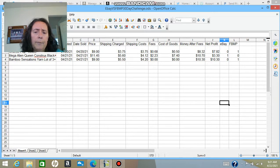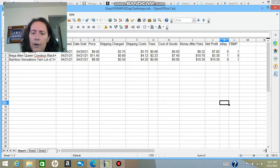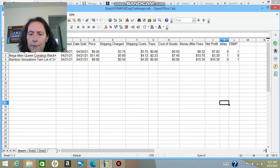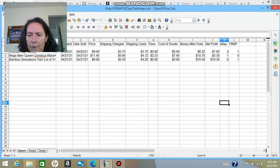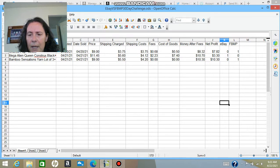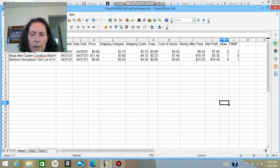And the costs of goods are in this following column here. And then we have the money after the fees. And the last column is the actual net profit. And then, no, that's regarding the money. And then I'm going to keep a tally of eBay versus Facebook. And so far Facebook is winning two to one.